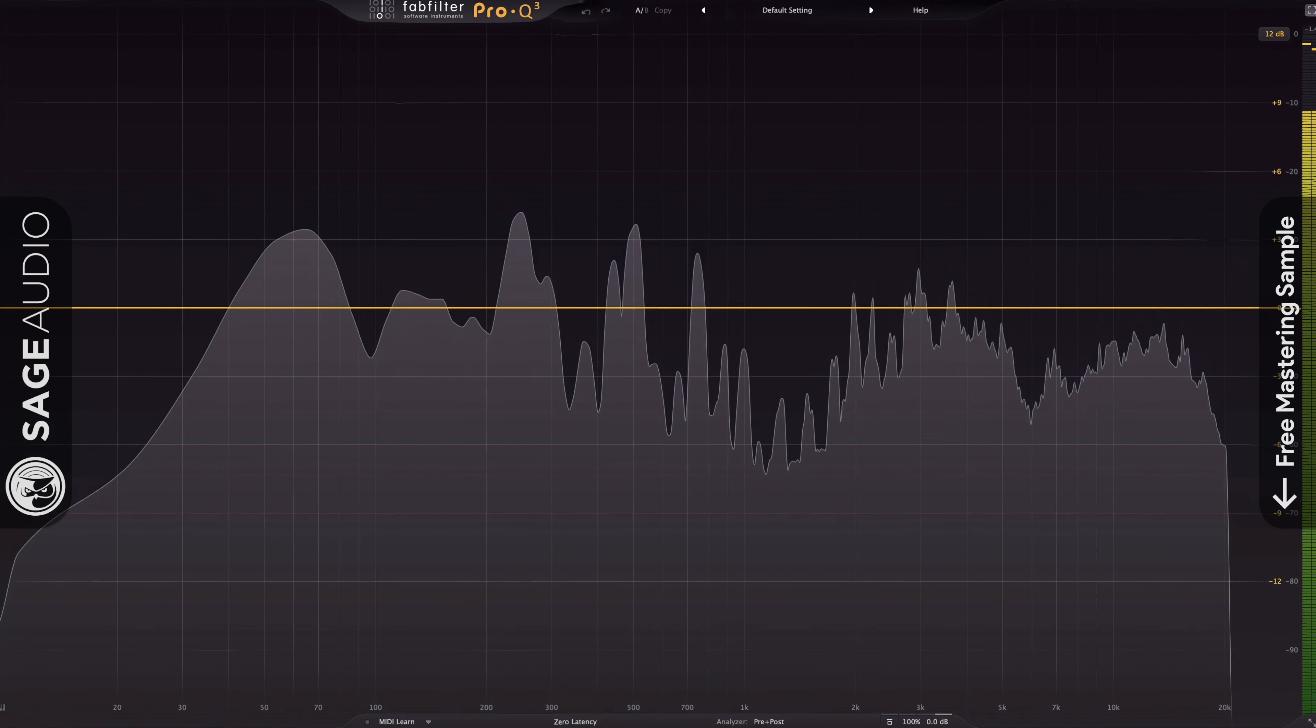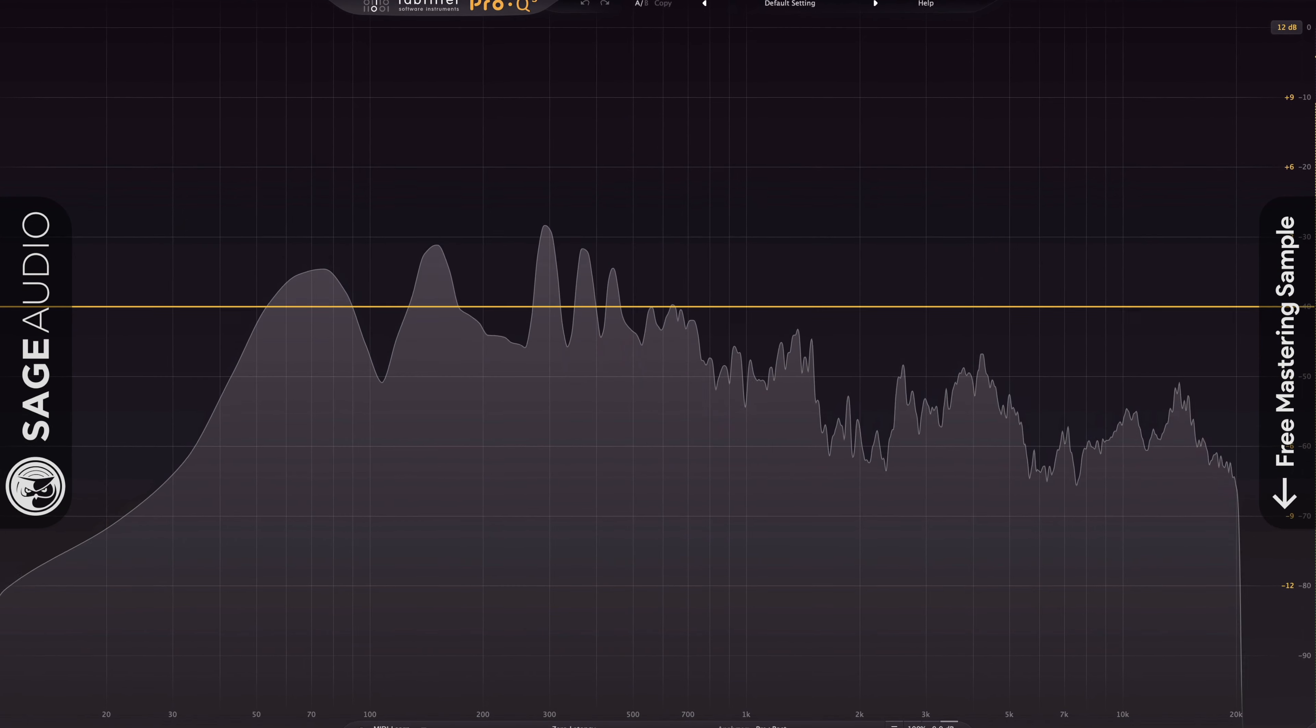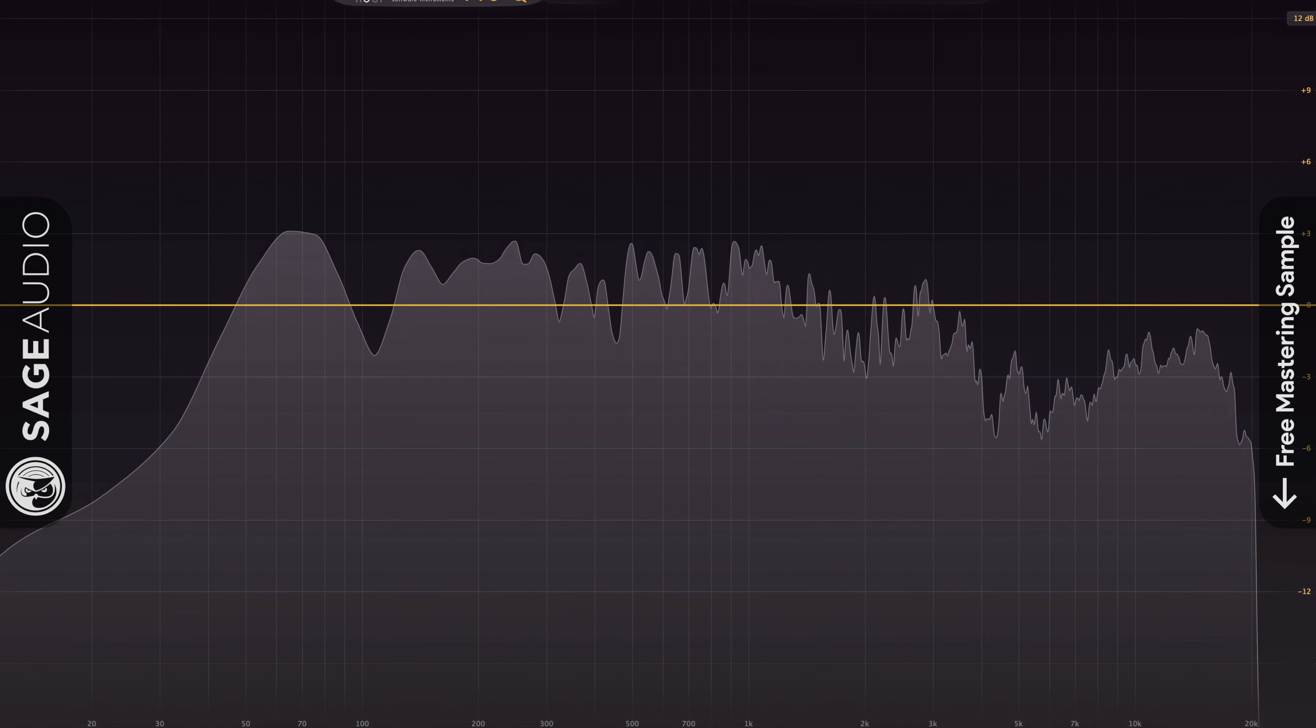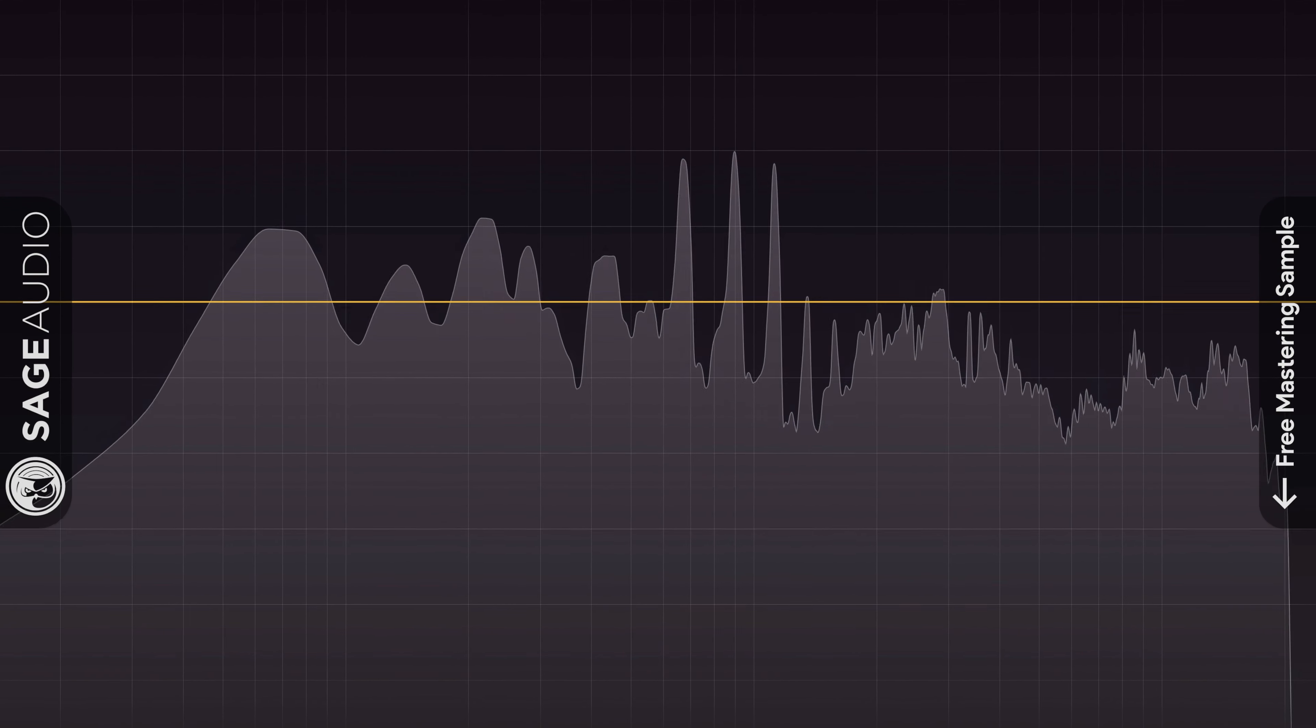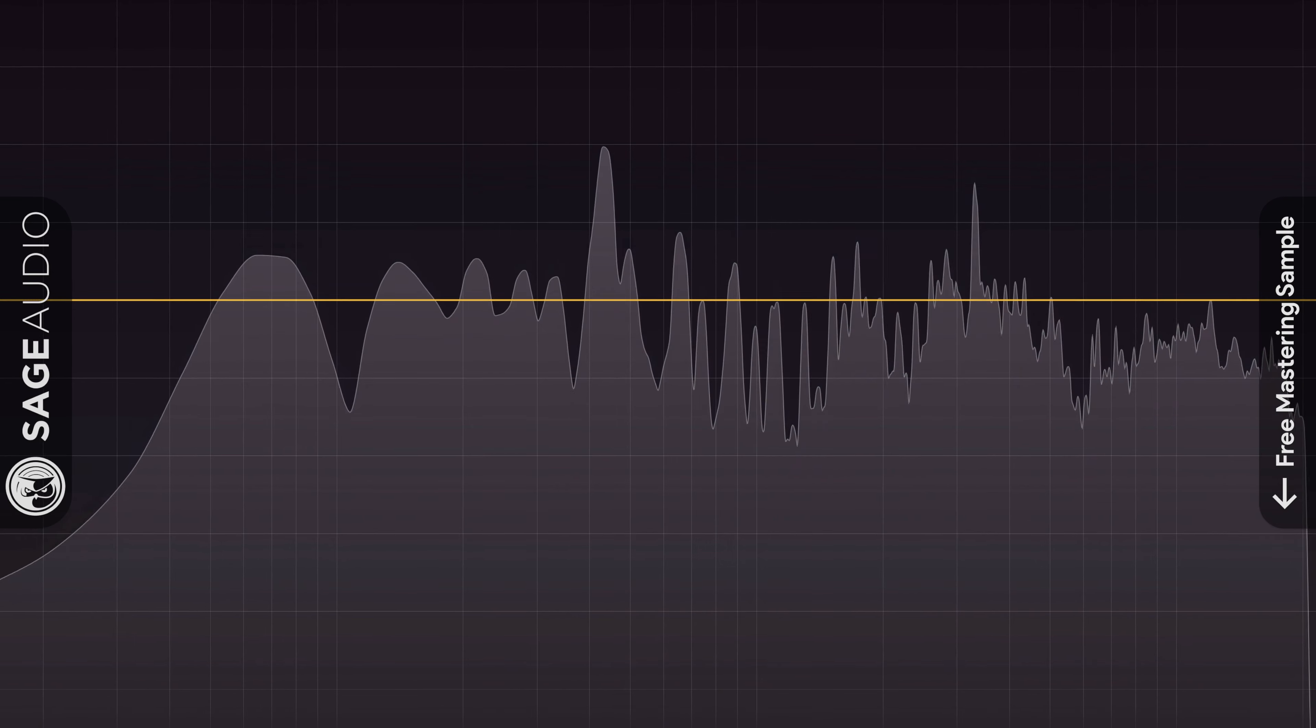So if instead of 44.1 kHz, we recorded at 96 kHz, then we pitch shifted down, this wouldn't be an issue. We'd still have the full frequency range to work with, and the audio wouldn't degrade or become distorted in any way.